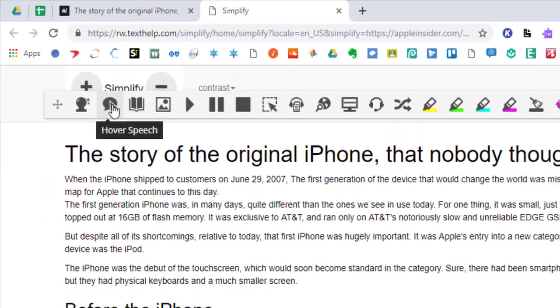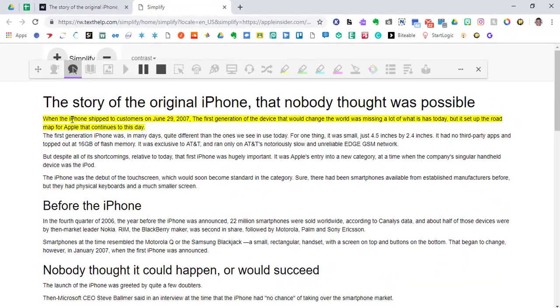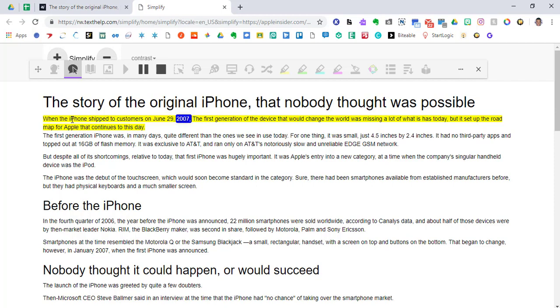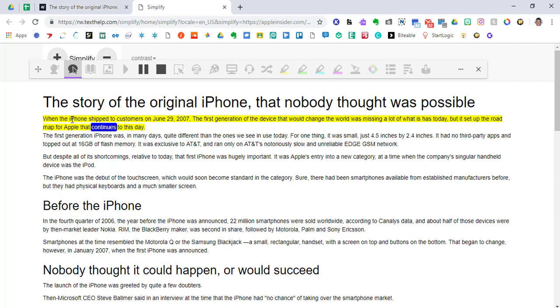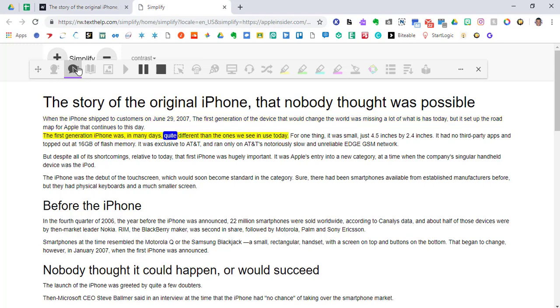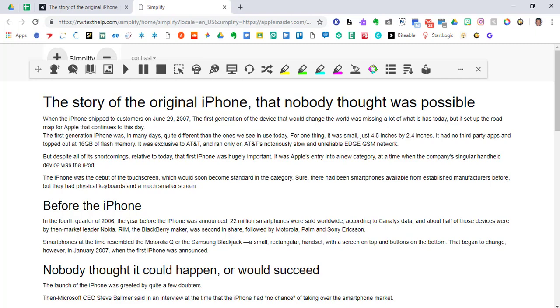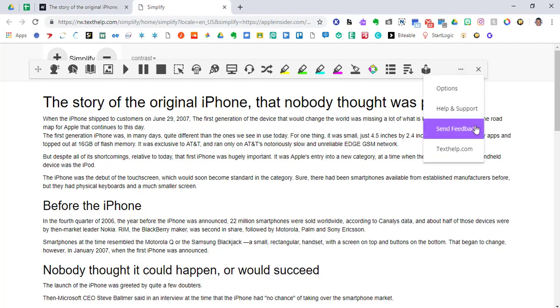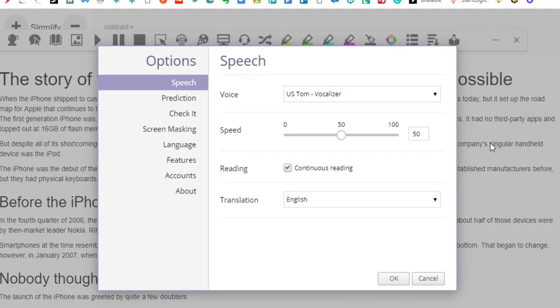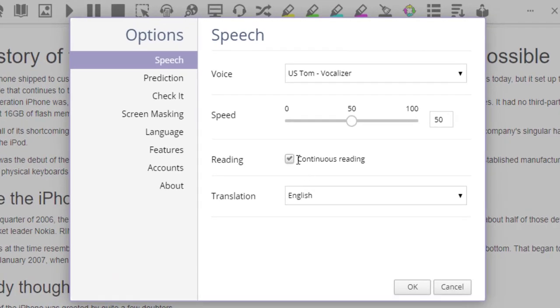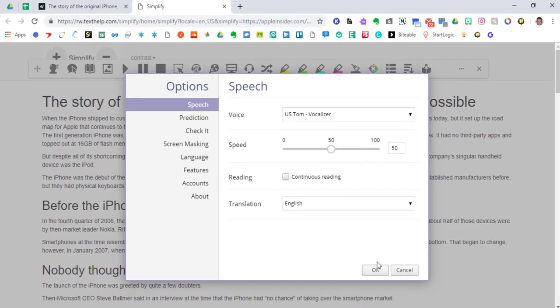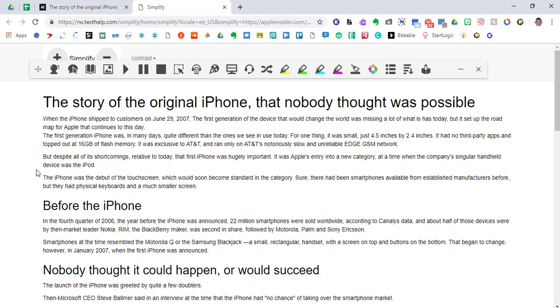Back to the hover speech. When the iPhone shipped to customers on June 29, 2007, the first generation of the device that would change the world was missing a lot of what it has today. But it set up the roadmap for Apple that continues to this day. The first generation iPhone was, in many days, quite... So you can see that it went on to the next sentence. When we use that hover button and put it over that first sentence, it keeps going. And that was the option that we went ahead and put Continuous Reading. I'm going to unclick that just to show you some more features of what Read&Write can do.